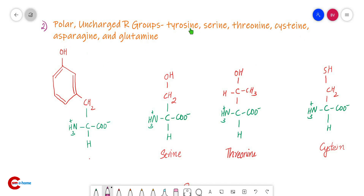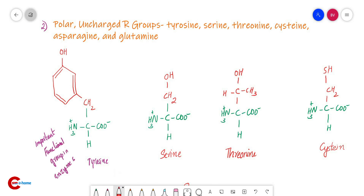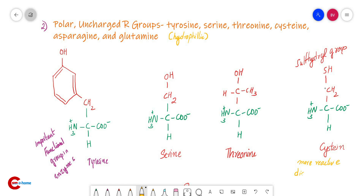Next are amino acids with polar uncharged R groups: tyrosine, serine, threonine, cysteine, asparagine, and glutamine. Tyrosine, serine, and threonine contain a hydroxyl (OH) group. Tyrosine is an important functional group in some enzymes. Cysteine contains a sulfhydryl group, which is more reactive. When a pair of sulfhydryl groups come together, they tend to form a disulfide bond.